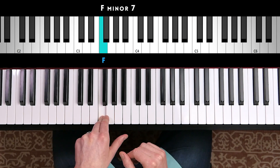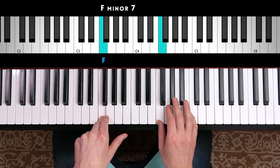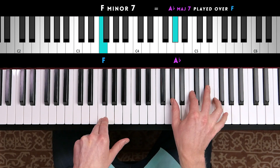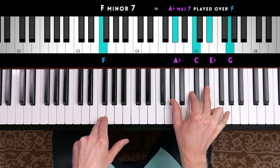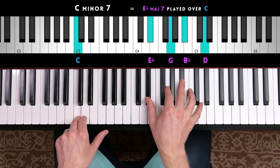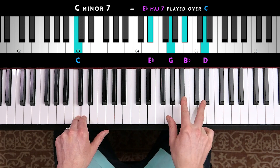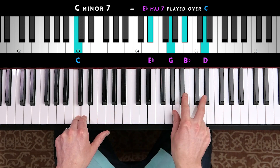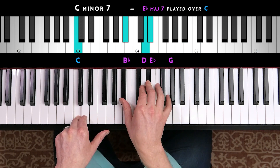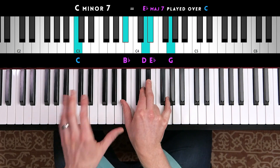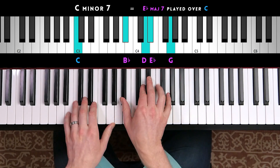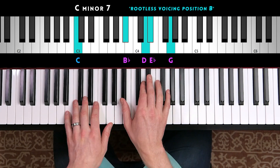Which notes would we play? Find the chord's minor 3rd — A flat — and then build a major 7 chord from A flat. It's going to look like this. Now we can also invert this chord voicing. It's common to take the top two notes and bring them down an octave. So B flat and D come down here, giving us B flat, D, E flat, and G. This is also a very common chord voicing — a rootless chord voicing, Position B, which I also use a lot with my chord progressions.